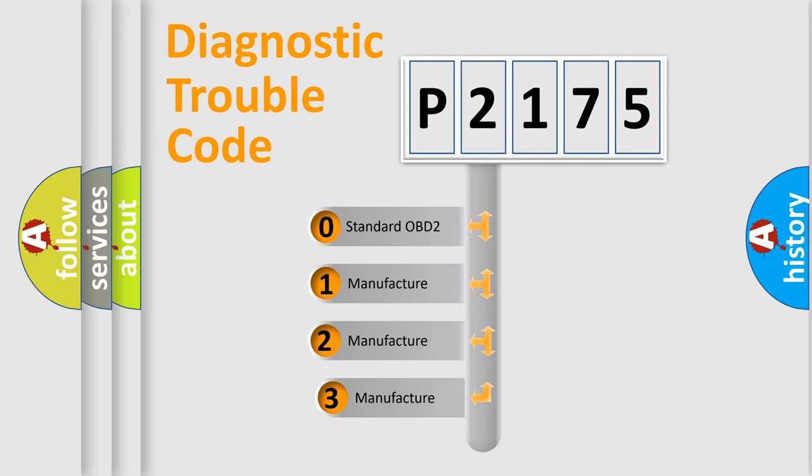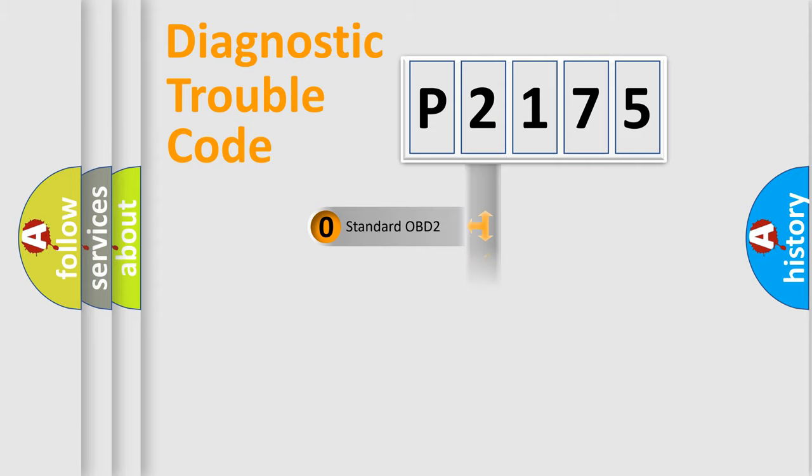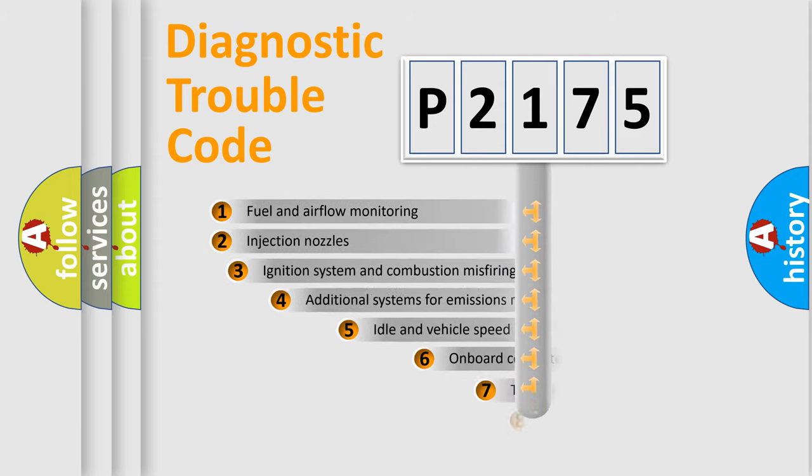If the second character is expressed as zero, it is a standardized error. In the case of numbers 1, 2, or 3, it is a more specific expression of the car-specific error.